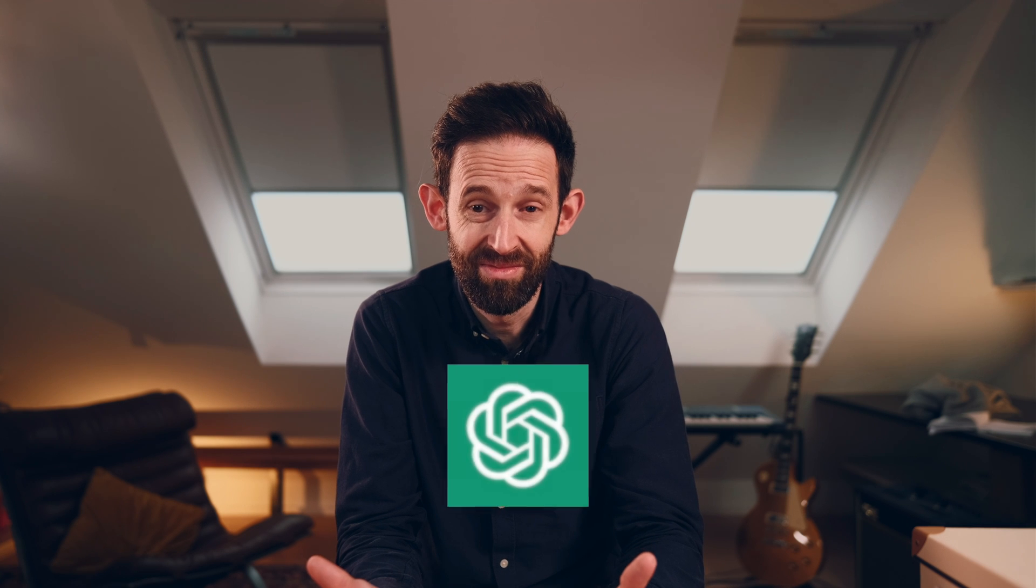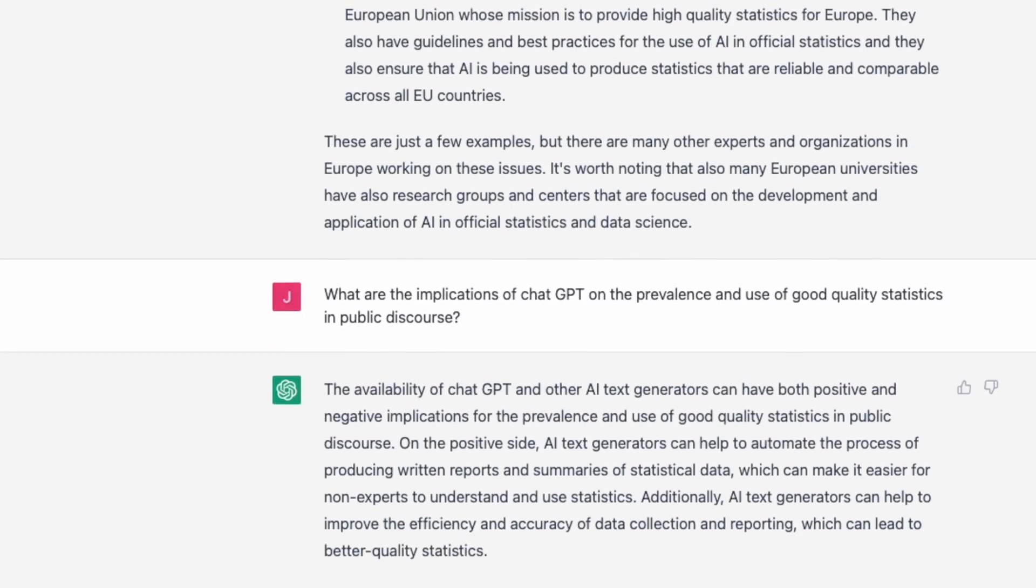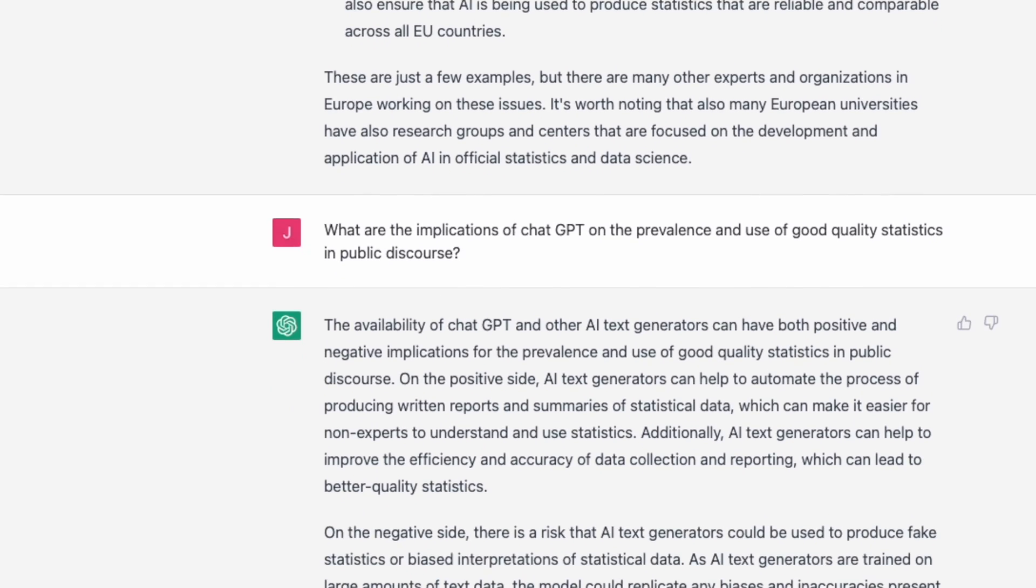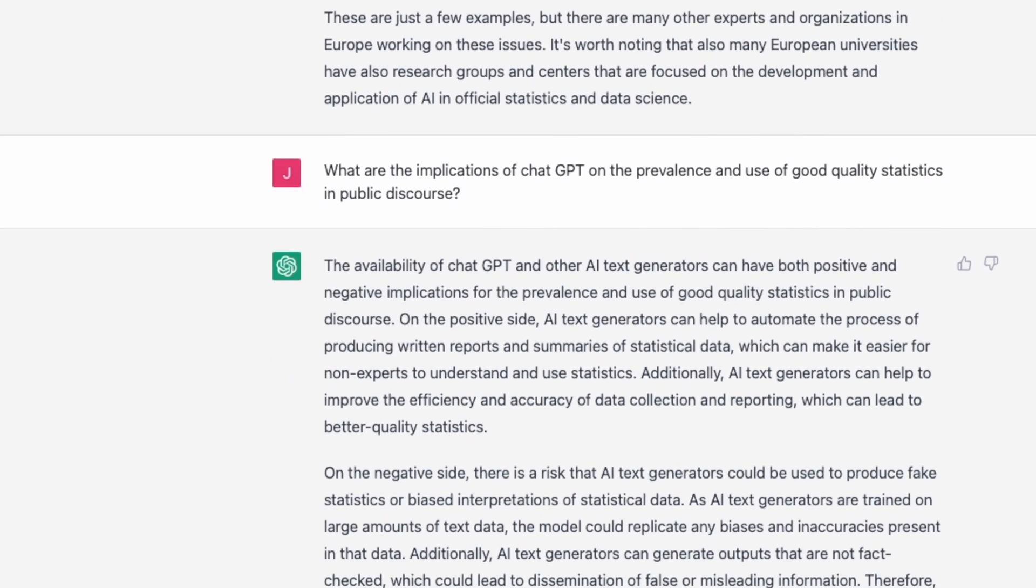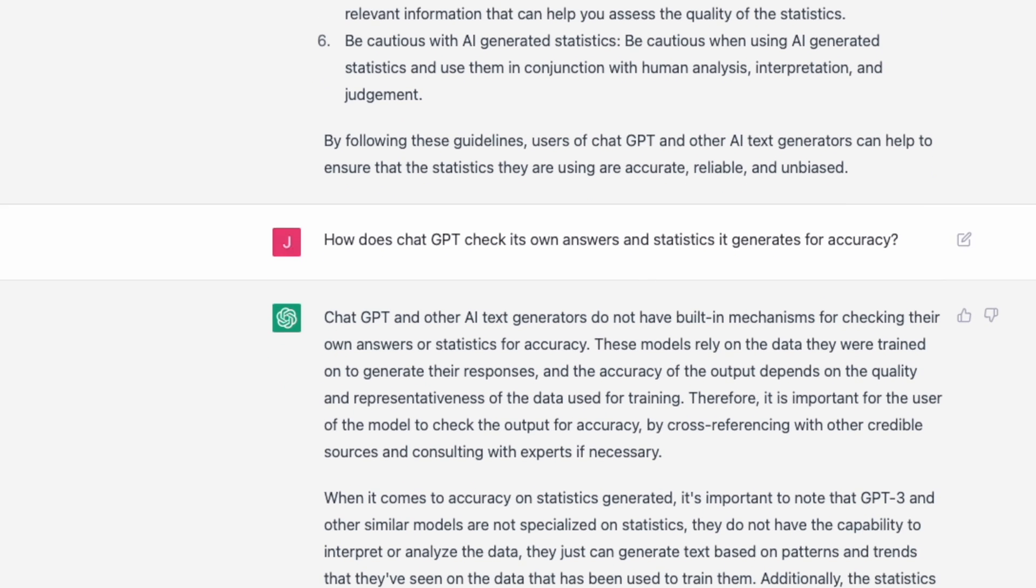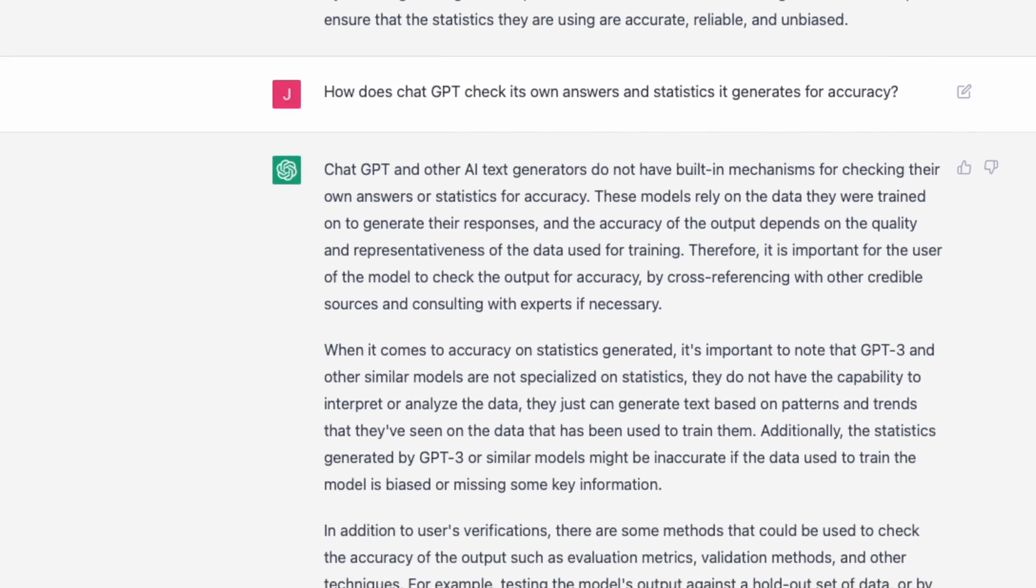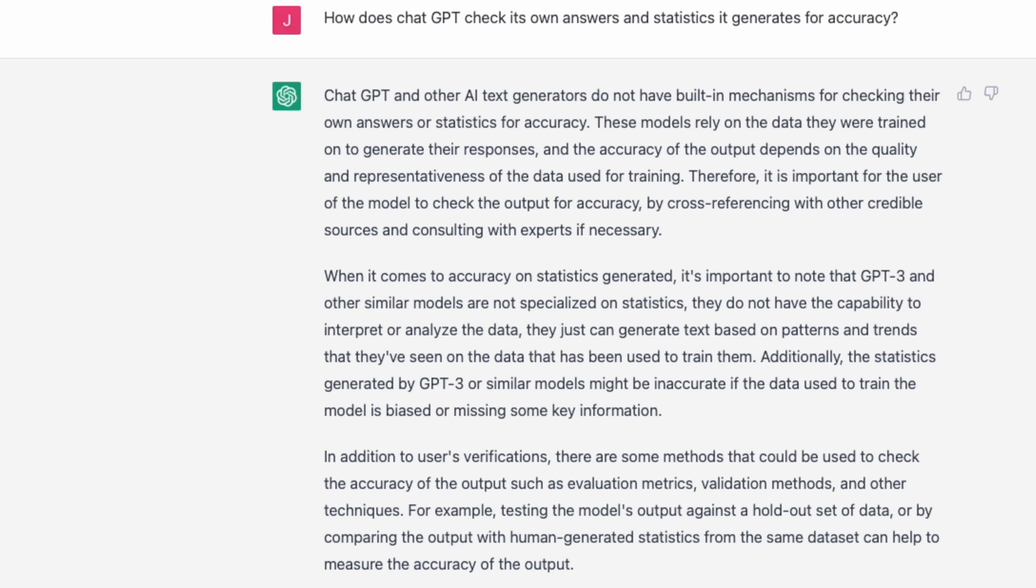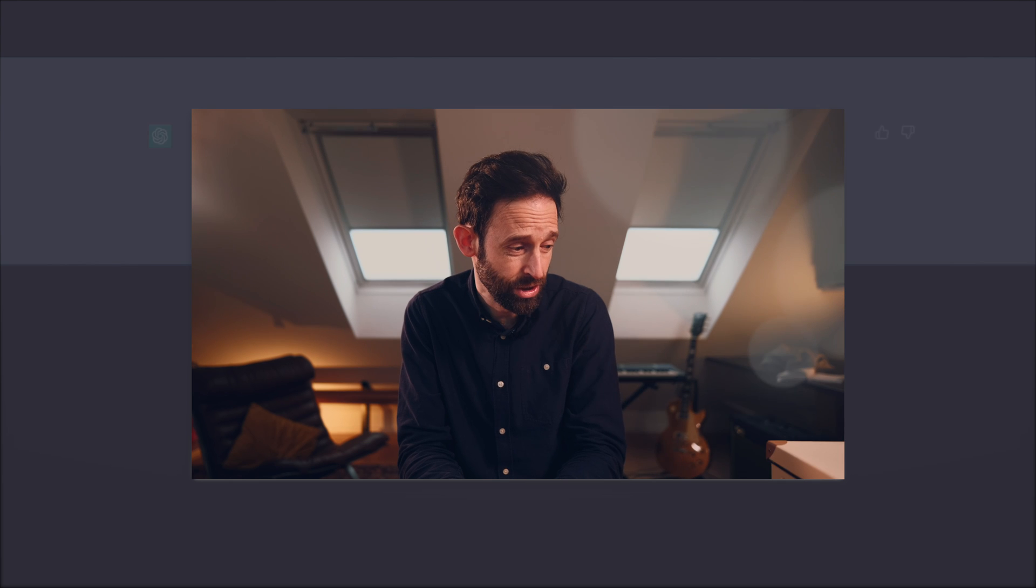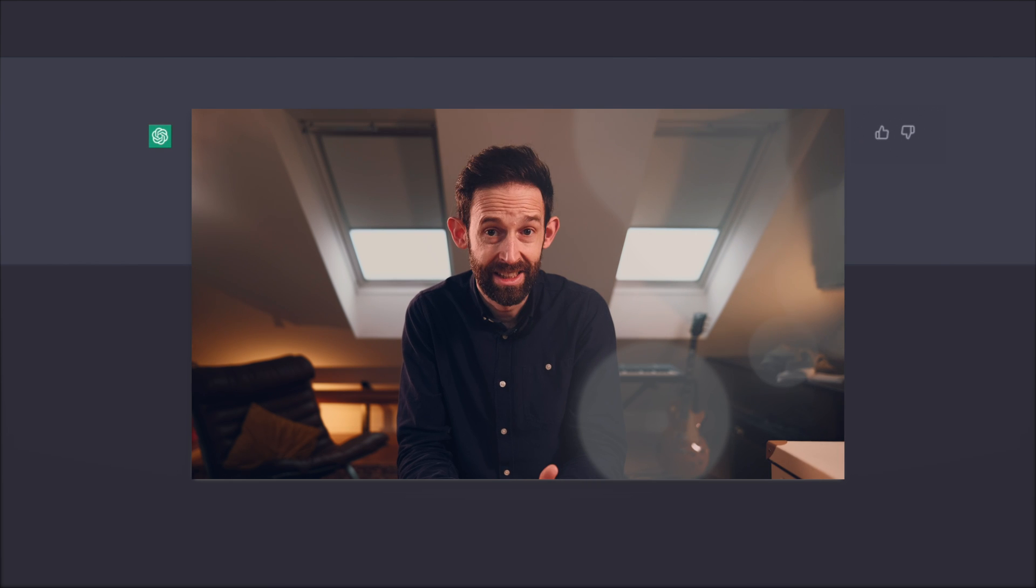Who better to ask than ChatGPT itself? I started out by asking it about the implications of AI text generators for trust in official statistics before going on to explore how it checks the accuracy of the statistics it generates. In short, it doesn't.